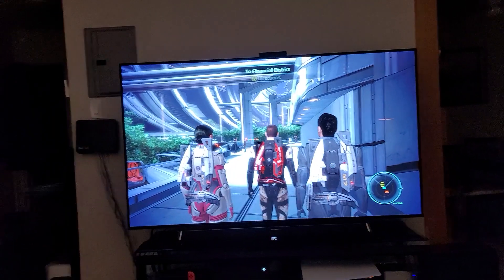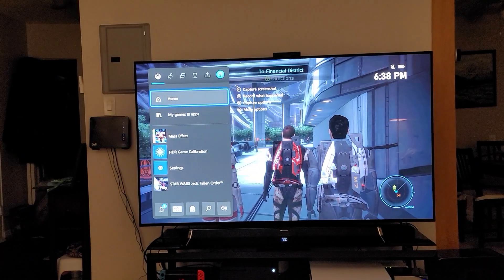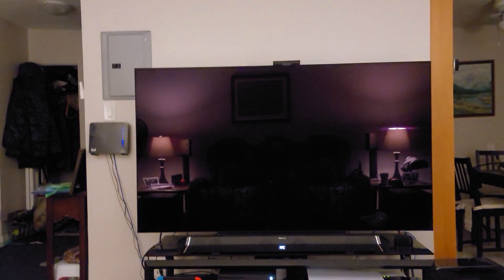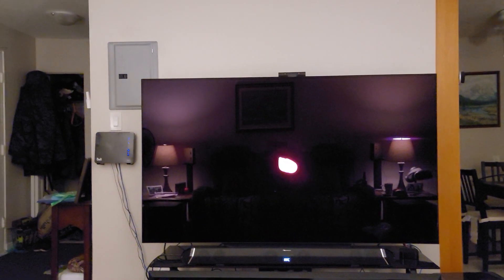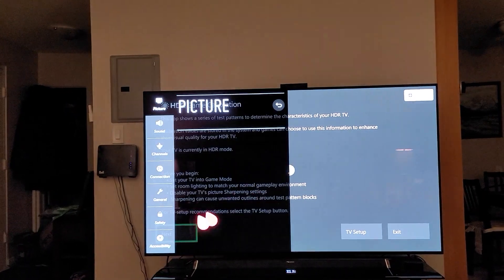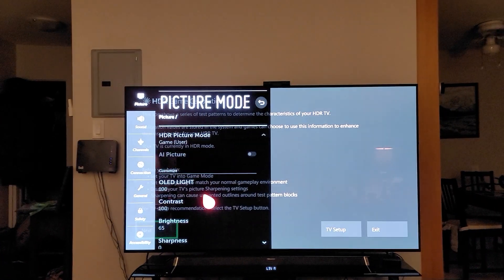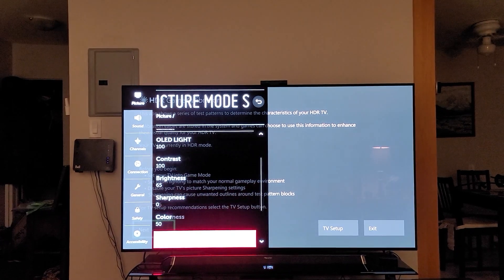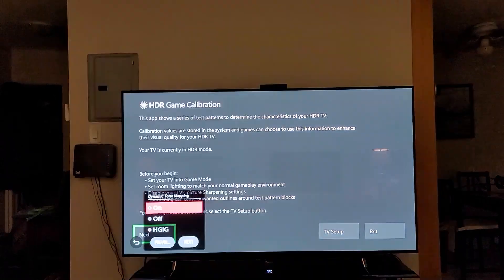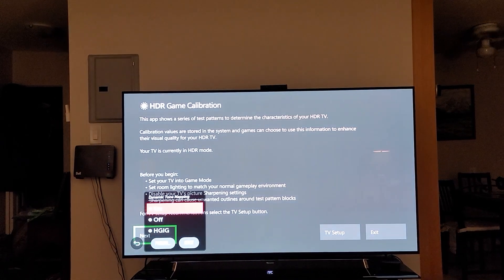Now if you don't like the way that looks, go back to your HDR Game Calibration. You're going to go back to your Settings, All Settings, go into Game again, scroll down again to Expert Controls, and instead of HGIG, you're going to change that to Dynamic Tone Mapping. Turn it on.